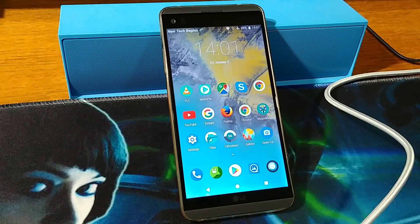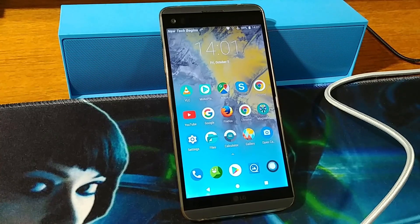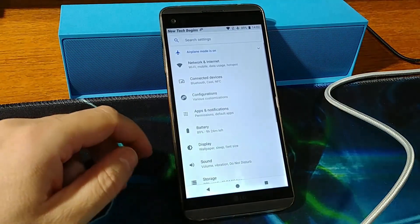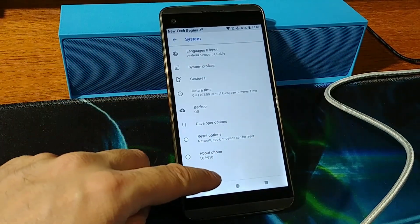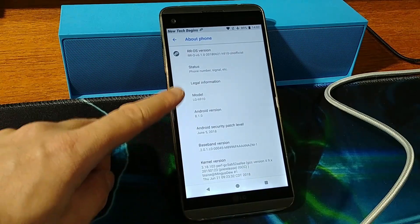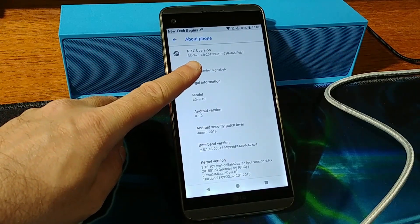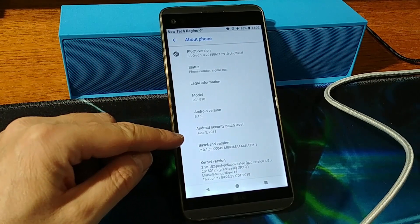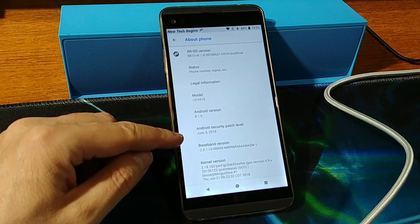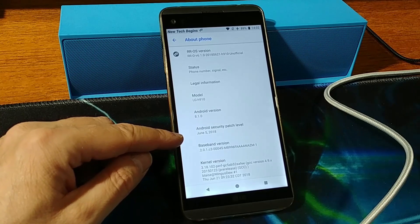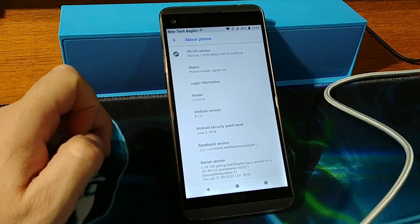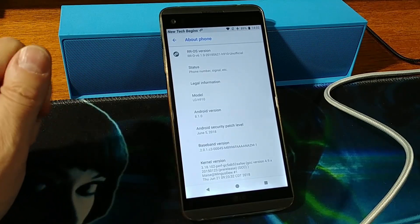Welcome back to the channel. In this video we are going to install Resurrection Remix version 6.2.1. We currently have version 6.1, which has the Android security patch of June 5, 2018. Version 6.2.1 has the security patch from October 2018, which is fresh from the oven.